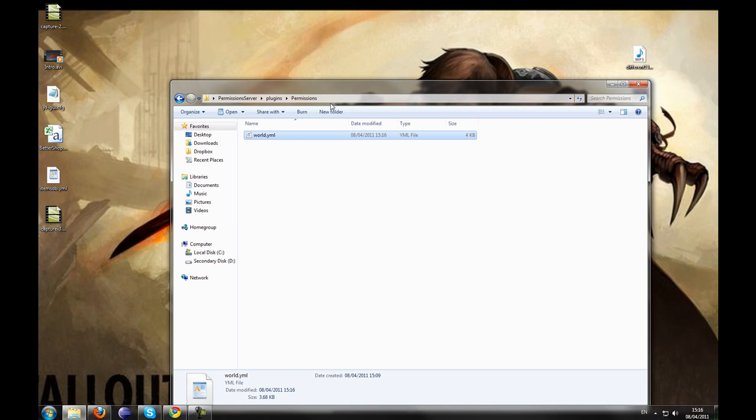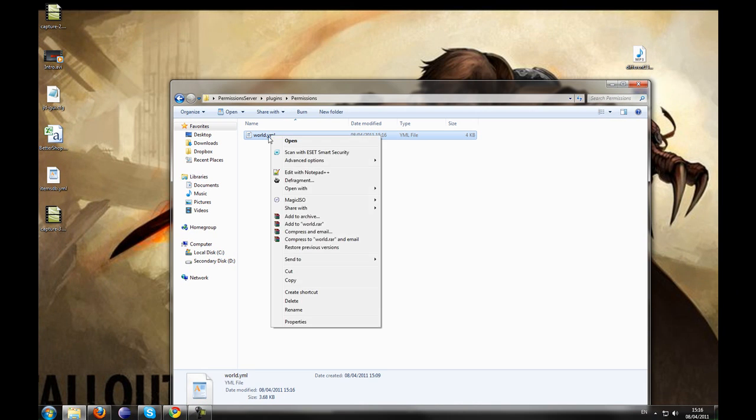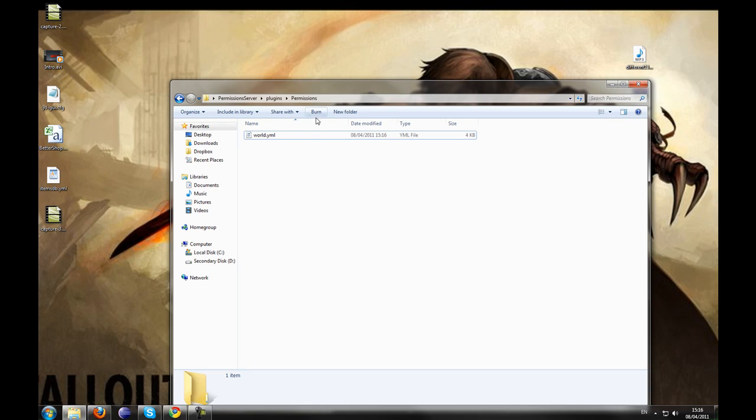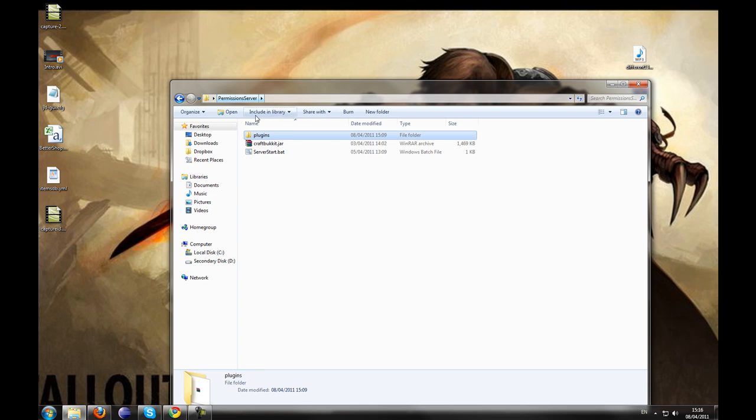If you want to create world specific permissions, you can copy this and just paste it and then put the world name dot yml. But I don't have one world at the moment, so I don't need to do that.